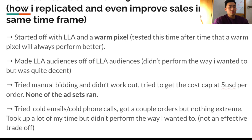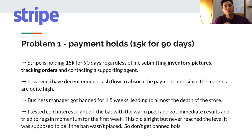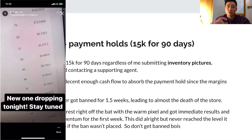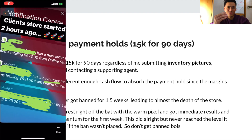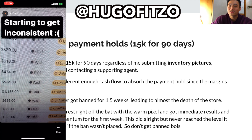The first major problem I ran into was a Stripe payment hold - they held $15K for 90 days, which is a lot of money. Despite sending inventory pictures, tracking orders, and contacting my Stripe support agent, they still held my money for 90 days. Then my business manager got banned for 1.5 weeks, which prevented me from scaling at the ideal time and almost led to the death of my store.